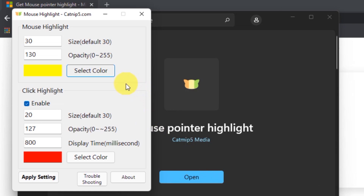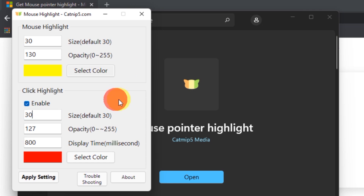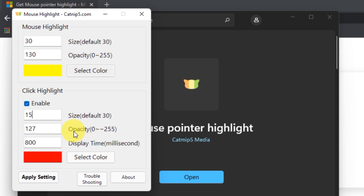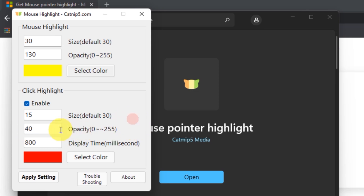We can also select the color of the highlight. We can also adjust the size of the click highlight, and also the opacity of the click highlight, and the display time of the click highlight.